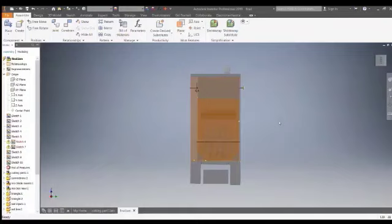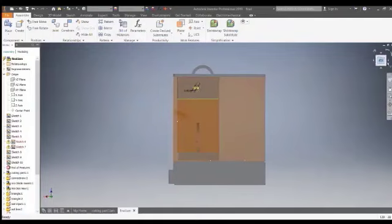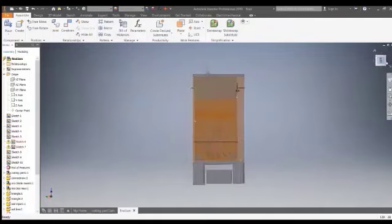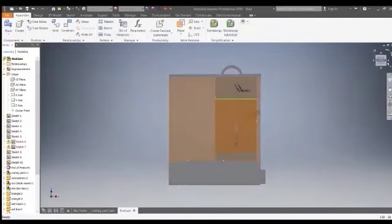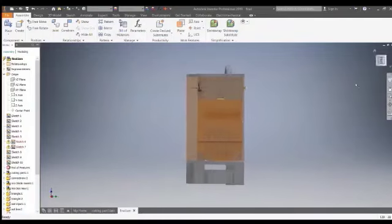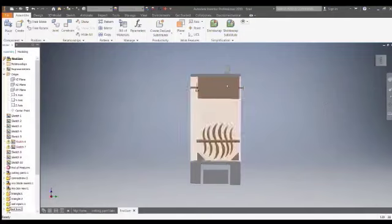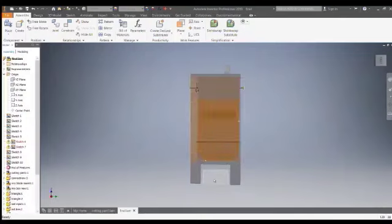This is the 3D model I prepared for the virtual implementation of our project — the compost mixing and dispensing machine. This machine has mainly three functions: cutting, mixing, and dispensing. This is the cutting unit, this is the mixing unit, and this is the dispensing unit.